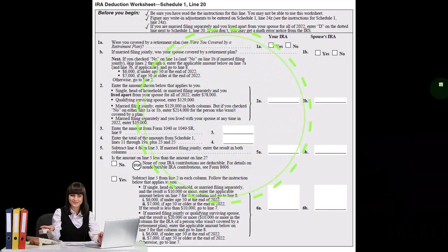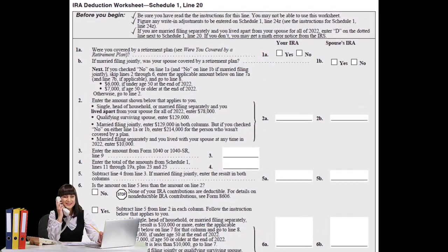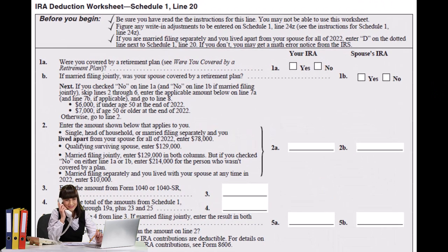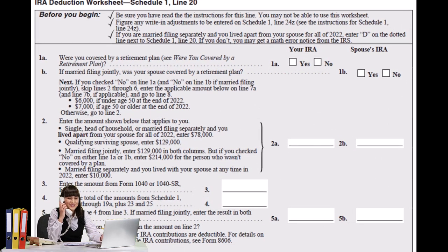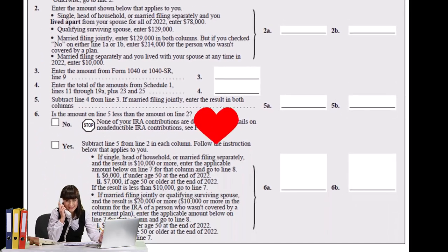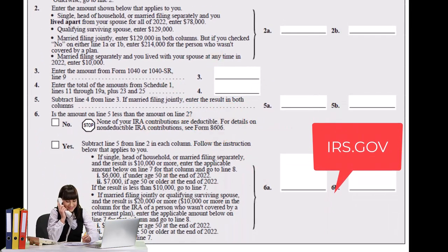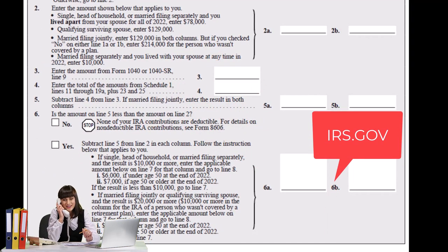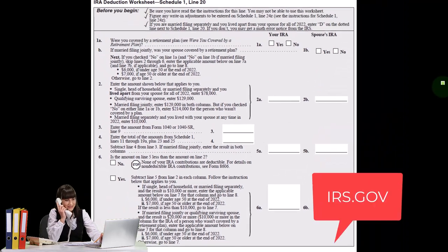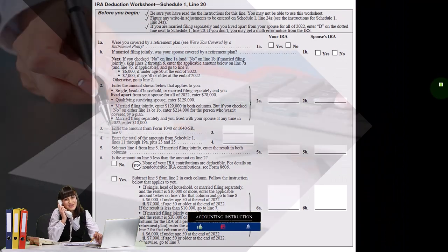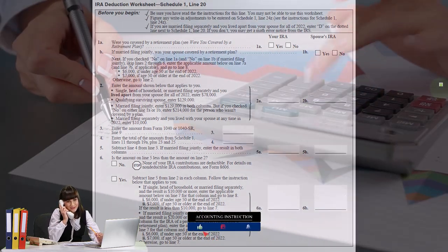In a prior presentation, we looked at the IRA deduction in general. Now we're going to look at a worksheet which you can find on the Form 1040 instructions at the IRS website, irs.gov, helping us to calculate the actual deduction.